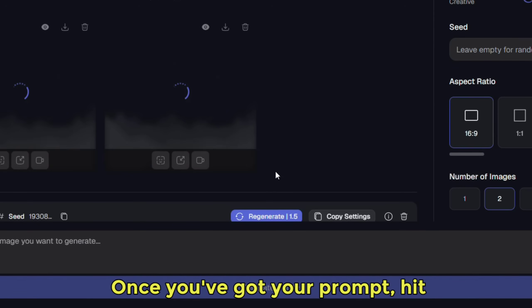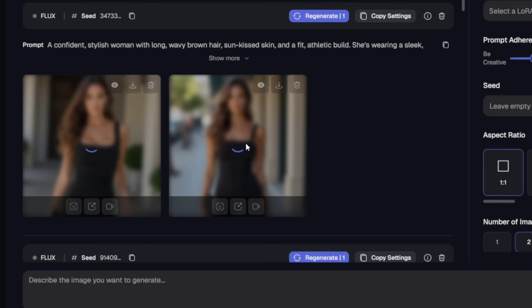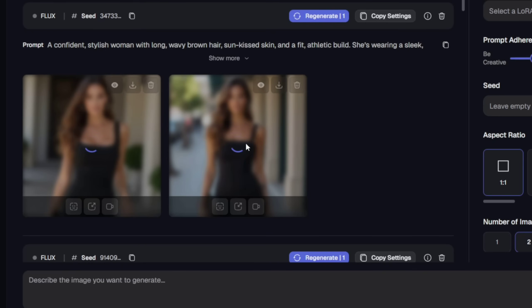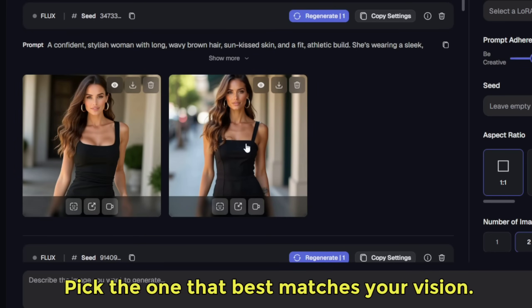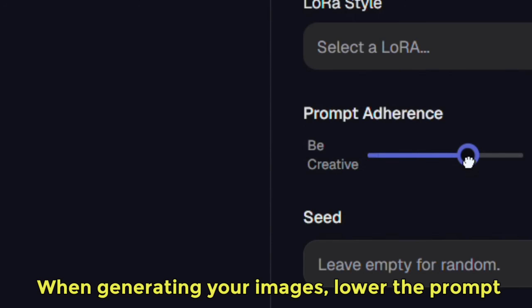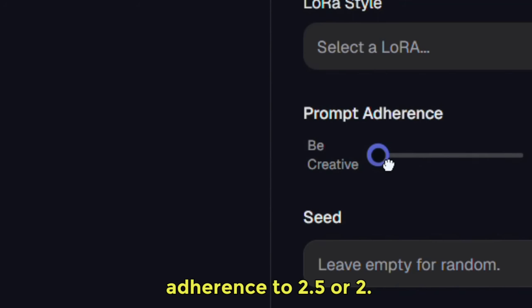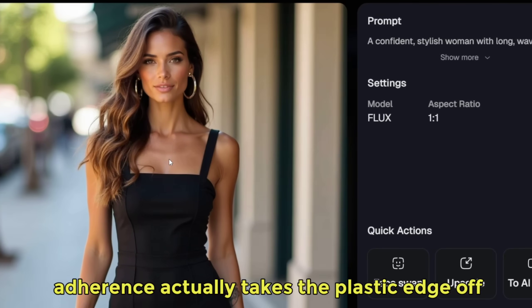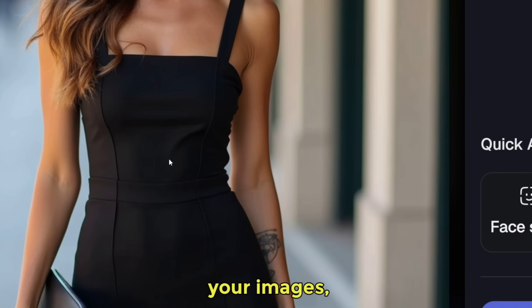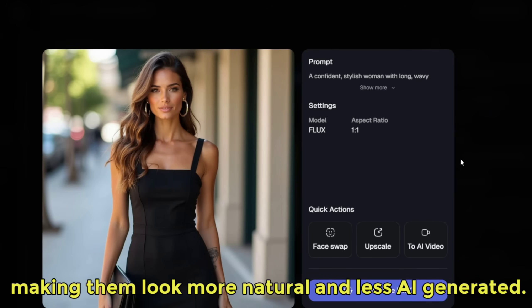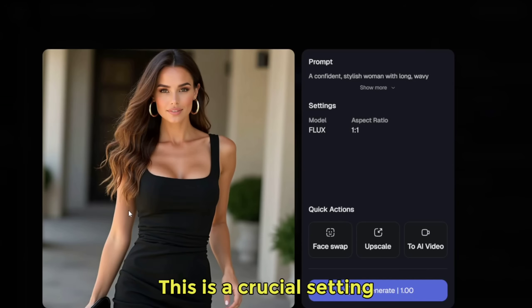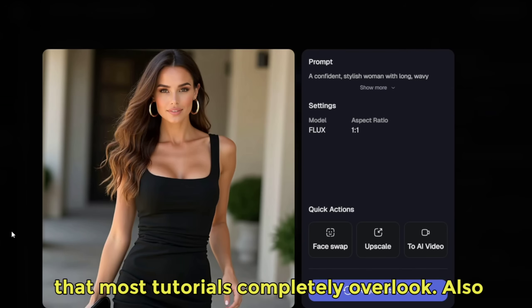Once you've got your prompt, hit Generate. Pycaso will create several images for you to choose from — pick the one that best matches your vision. When generating your images, lower the prompt adherence to 2.5 or 2. This might sound counterintuitive, but a lower adherence actually takes the plastic edge off your images, making them look more natural and less AI-generated. This is a crucial setting that most tutorials completely overlook.